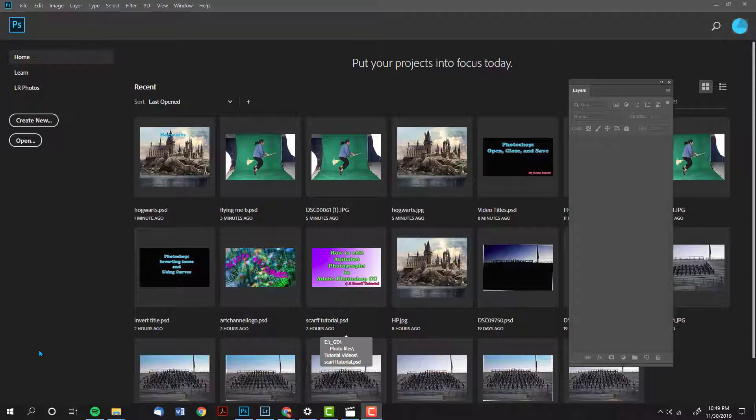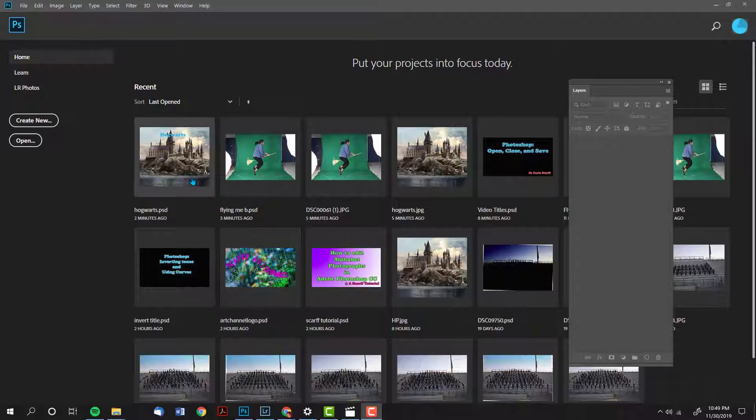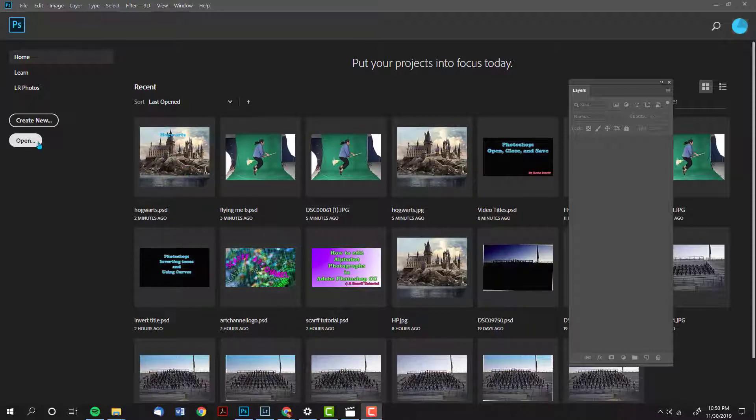There are different methods of opening your image. For the newer versions you might see thumbnails of all your most recent projects, in which case you can simply double click on an image to open it. On the left side you might also see a button that says open. If you click on that then you can choose which image to open.